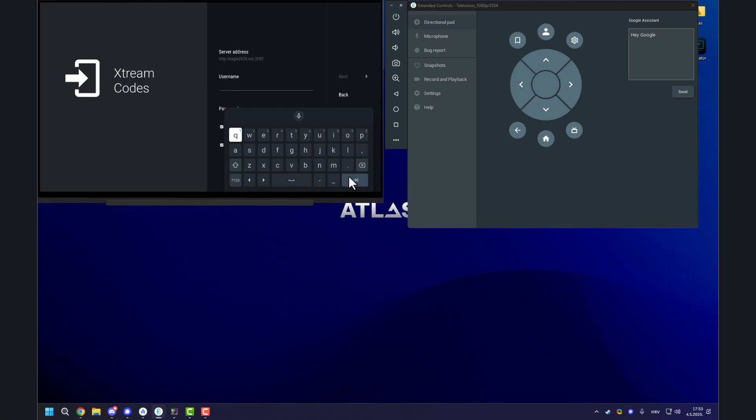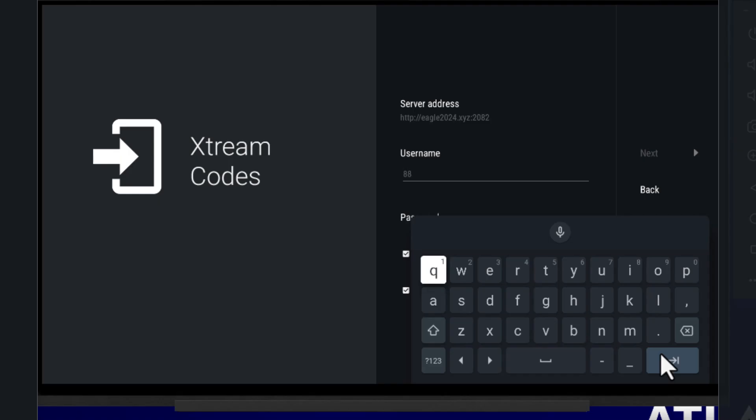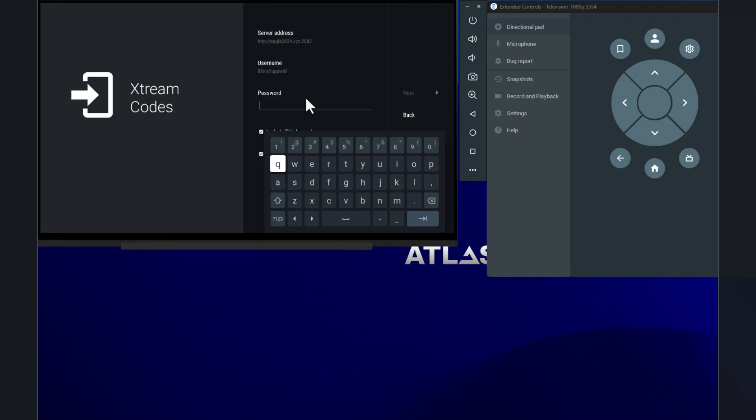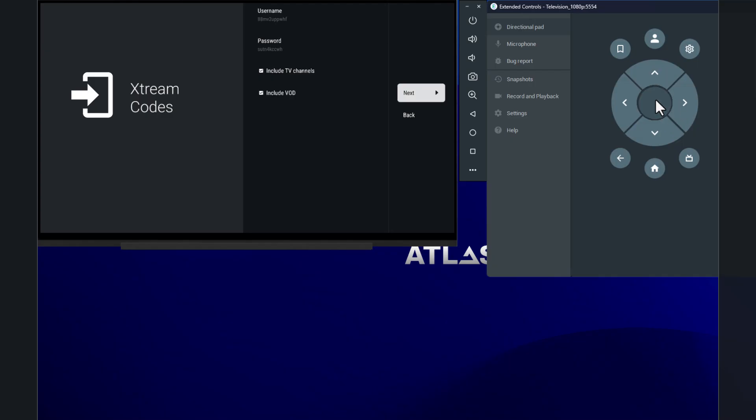Then the username. You won't be able to see it because I'll blur it because I don't want this account to be used. Well, doesn't matter actually because it's only a test account. Anyways, then we add the username, 22upwhf. Next, password. And that is it. You can leave these if your provider includes VOD. That means series, films, movies, whatever. And you click on next.